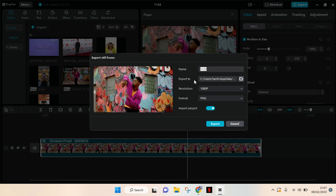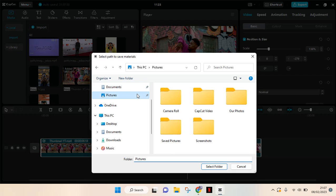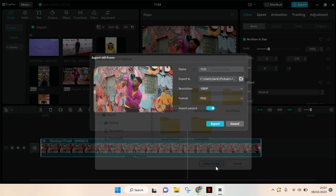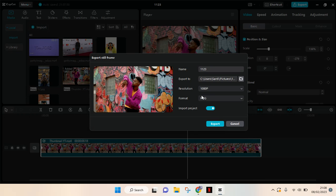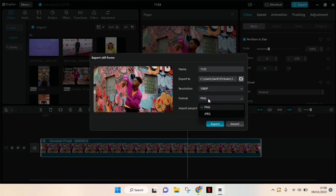and also choose the folder to export the image. I'm going to save it in Pictures. Click on select folder. Then you can change the resolution and also the format.